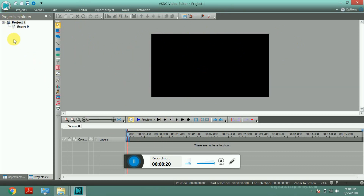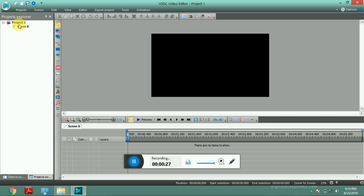I'm going to show you the Project Explorer at the top. In this video, we will show you the project in the folder.